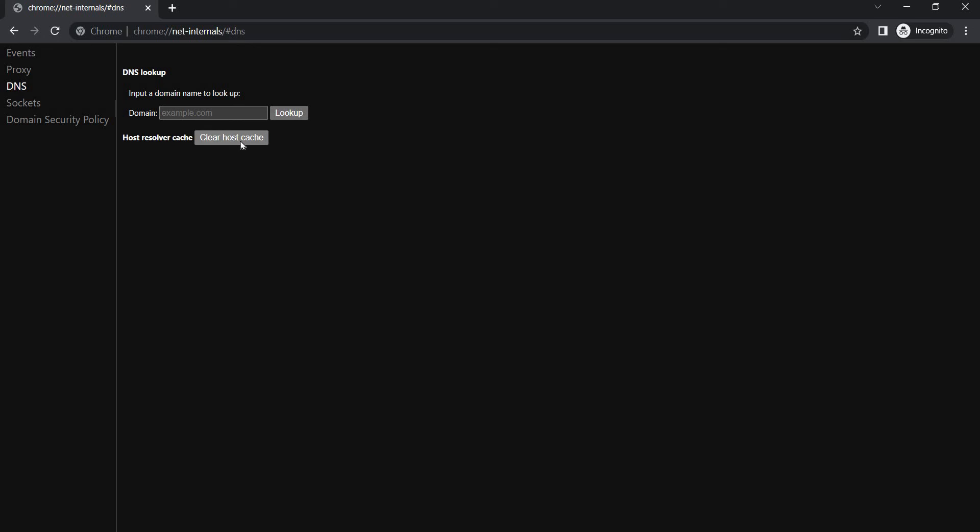As soon as you click this, your entire search history gets deleted. So this is how you clear your search history in incognito mode.